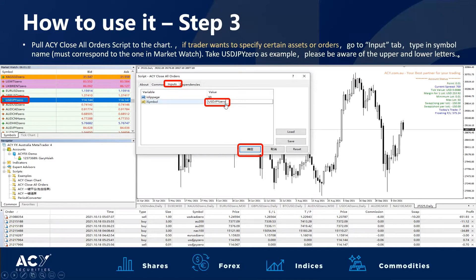There is also another function in respect to this. Let's say we have a series of multiple positions through multiple markets but we're only looking to close out our USD/JPY positions. Under inputs in symbols we can type in USDJPY, click OK, and it will only close our dollar JPY positions that are open.